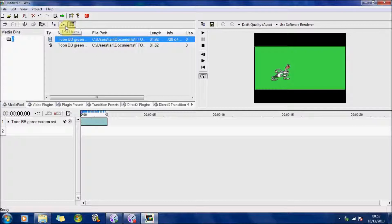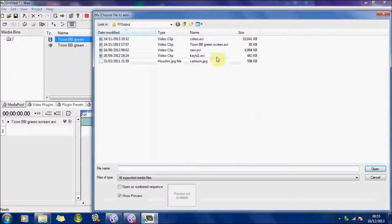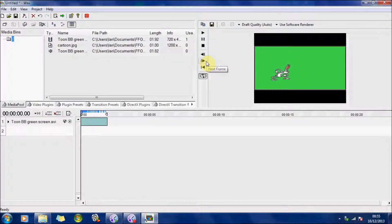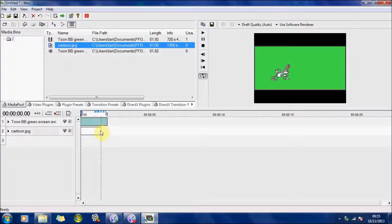Now one of the software's I use is Bryce, and you can create your sort of cartoon backgrounds. So I've got a media file — there's a cartoon — and I'm just going to bring that down to there. I'll just extend it to the length of the animation.